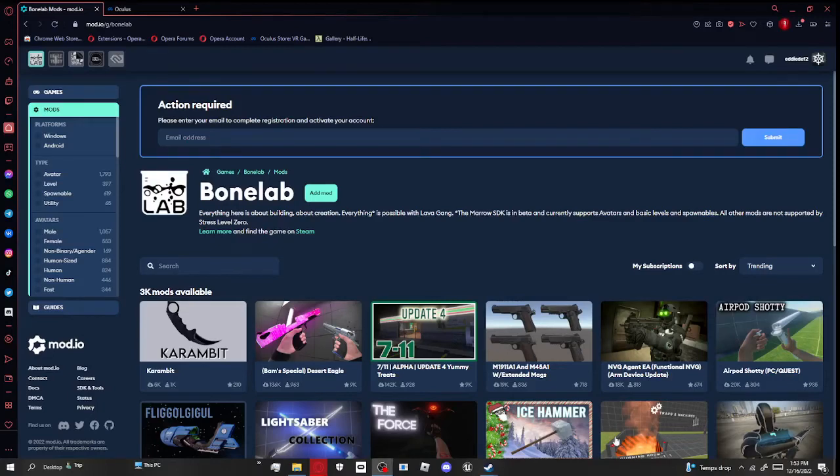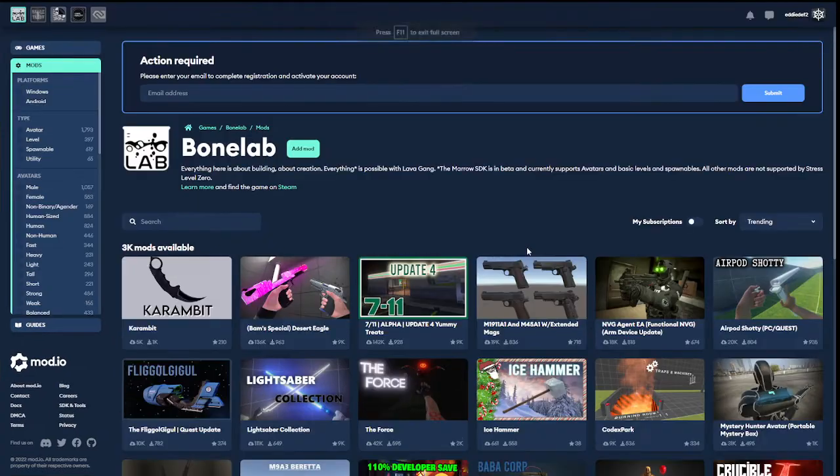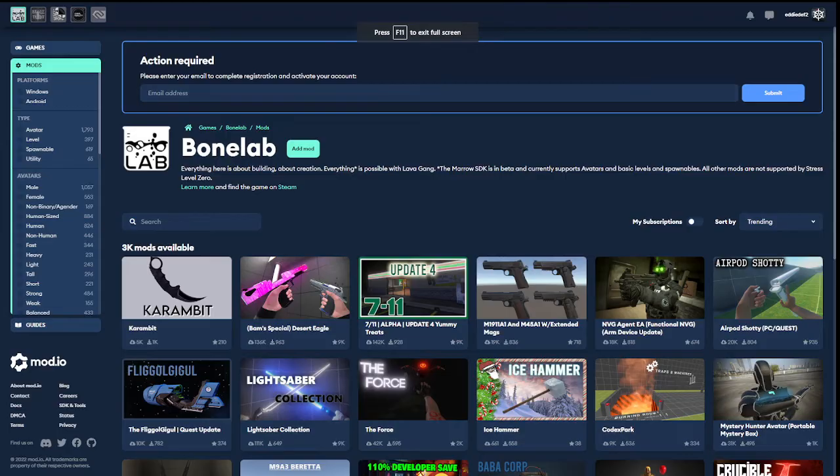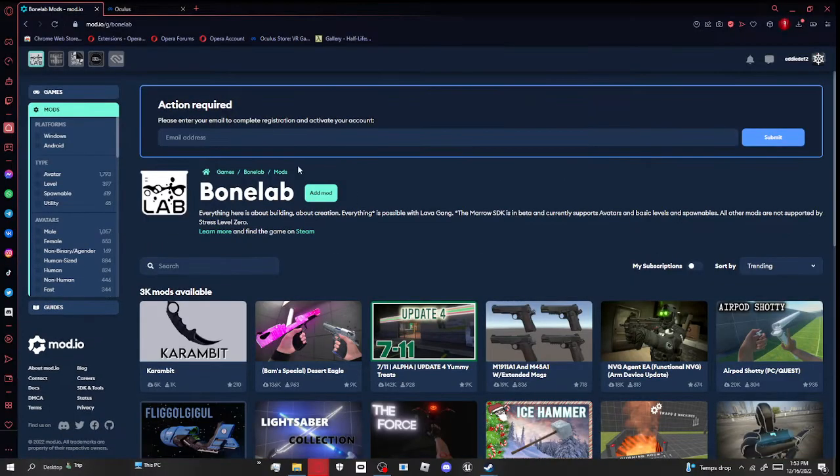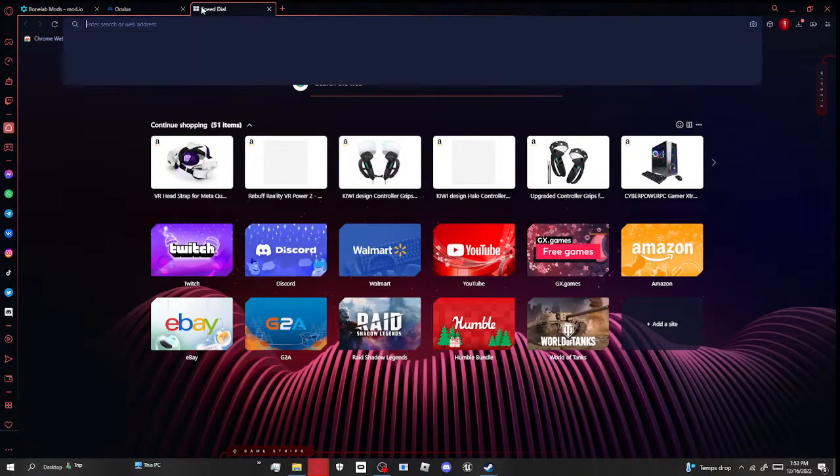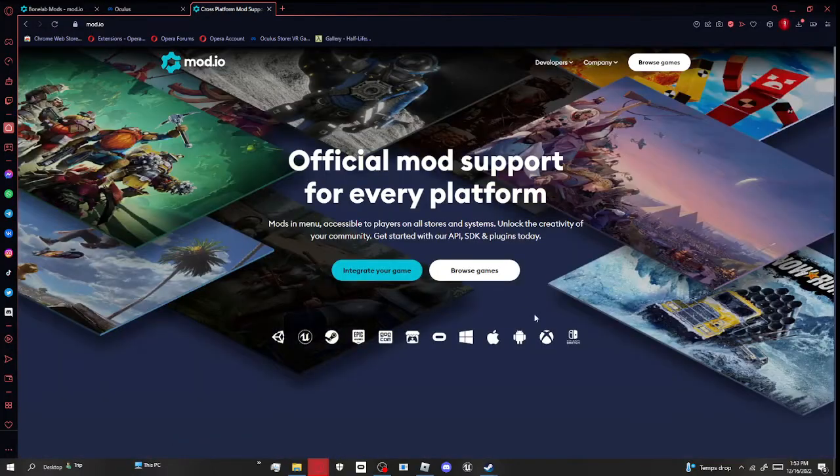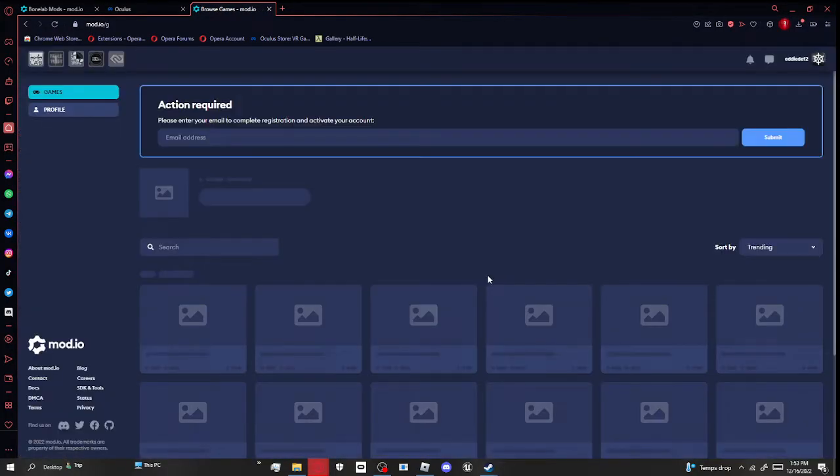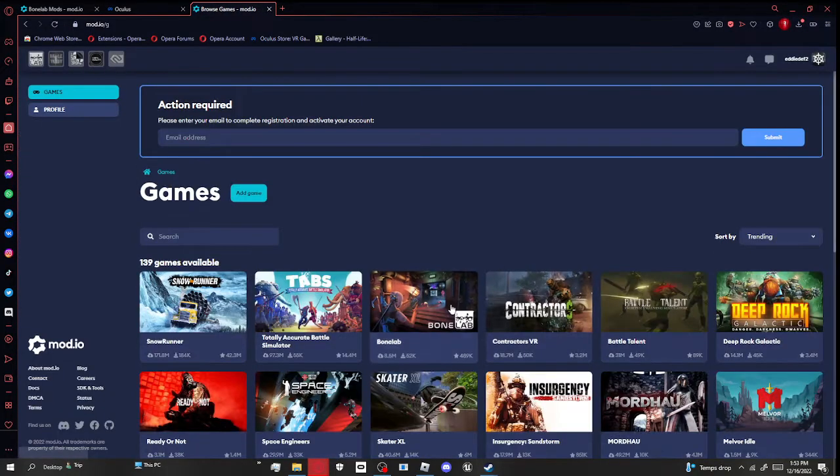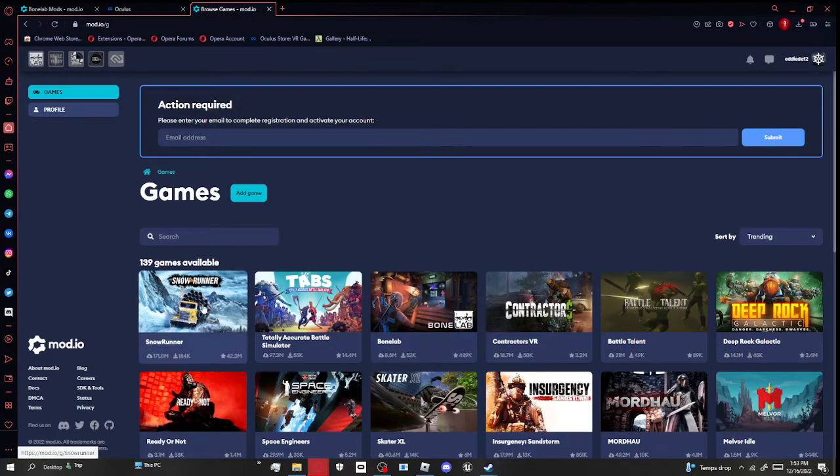Hello guys, it is Ken19 here and today I'm going to be showing you how to get mods on Bonelab. First of all, you want to go to mod.io. You're going to browse games, then you want to go to Bonelab. It should be right up here.